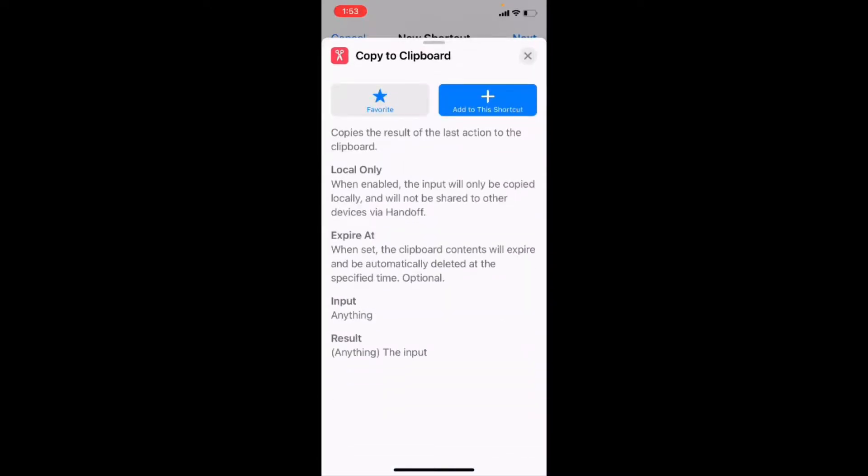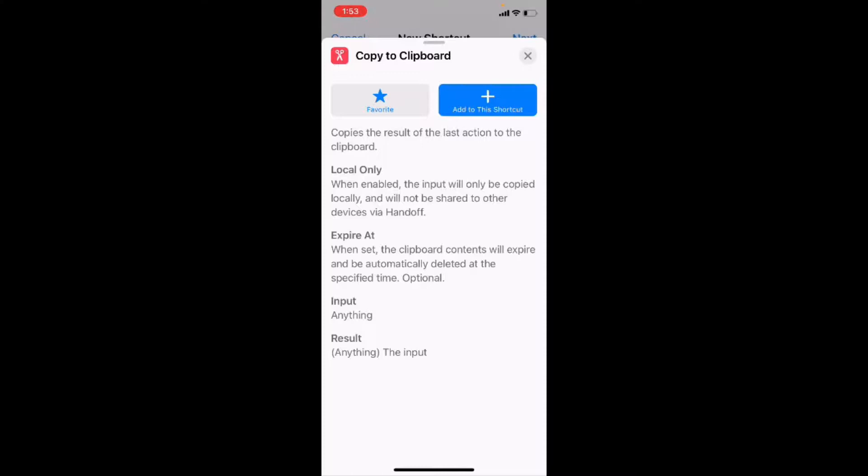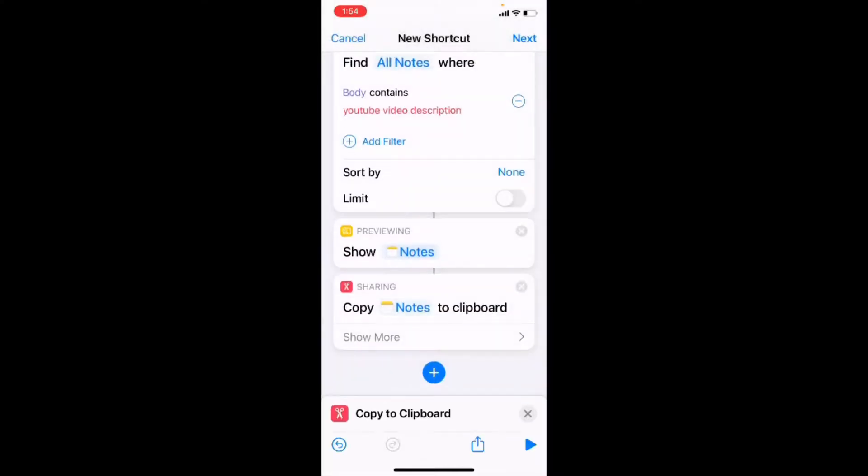Once again, we'll tap on the eye to get some information and it says copy is the result of the last action to the clipboard, which is exactly what we want to do. And again, the options and parameters are explained. I'm going to tap on add to this shortcut. And there's our copy to clipboard. So any notes that it finds, it's going to take the text and copy it to the clipboard automatically.